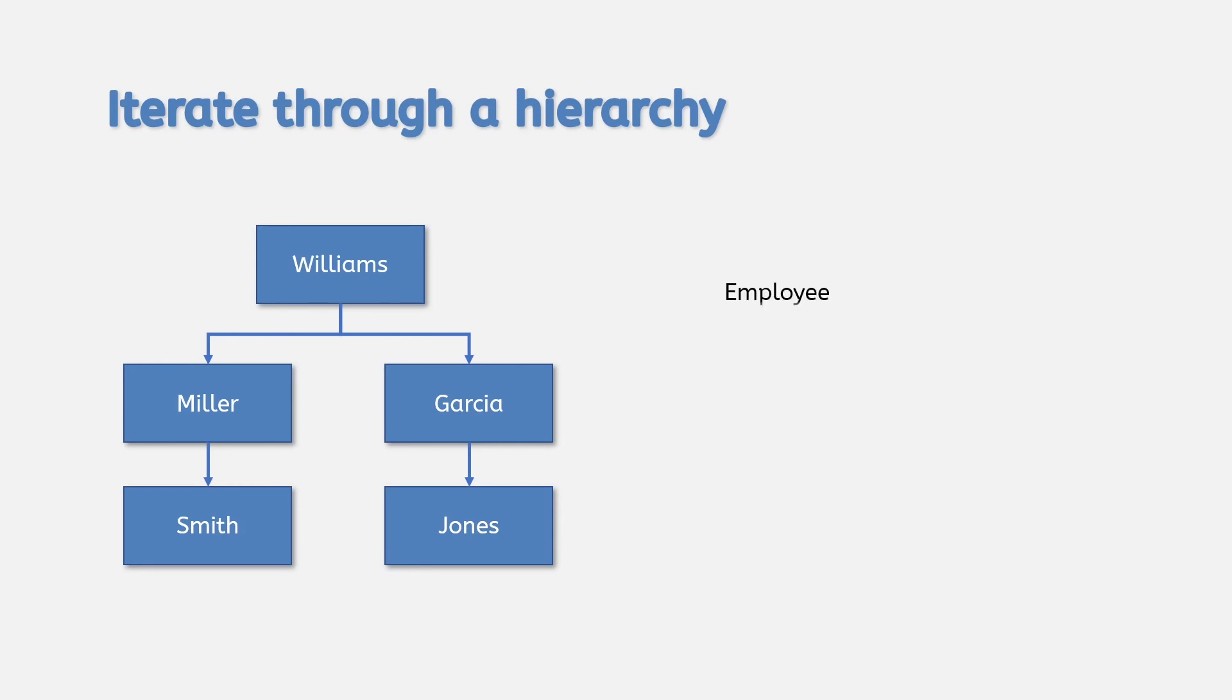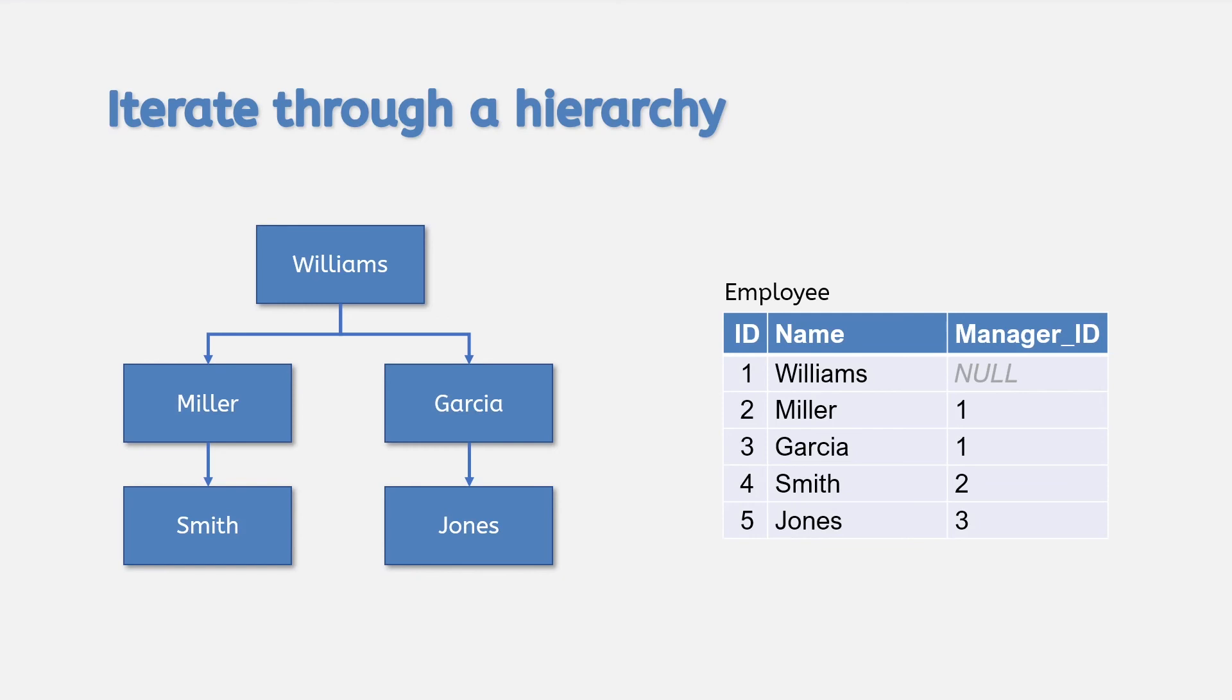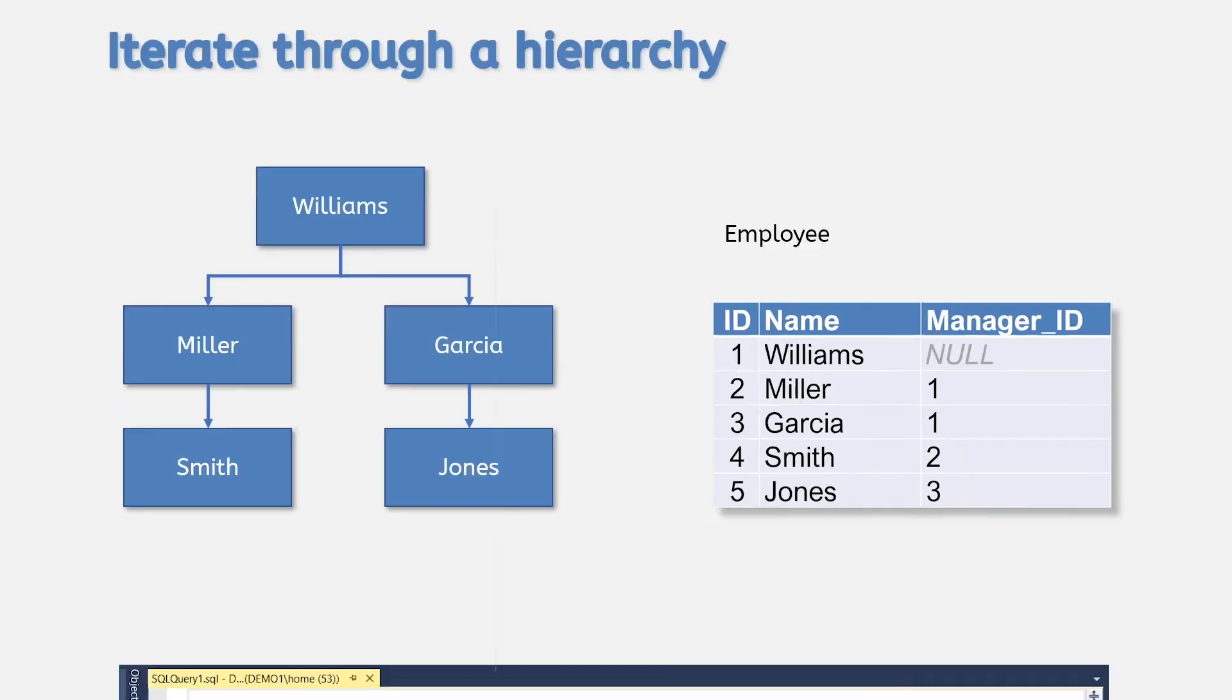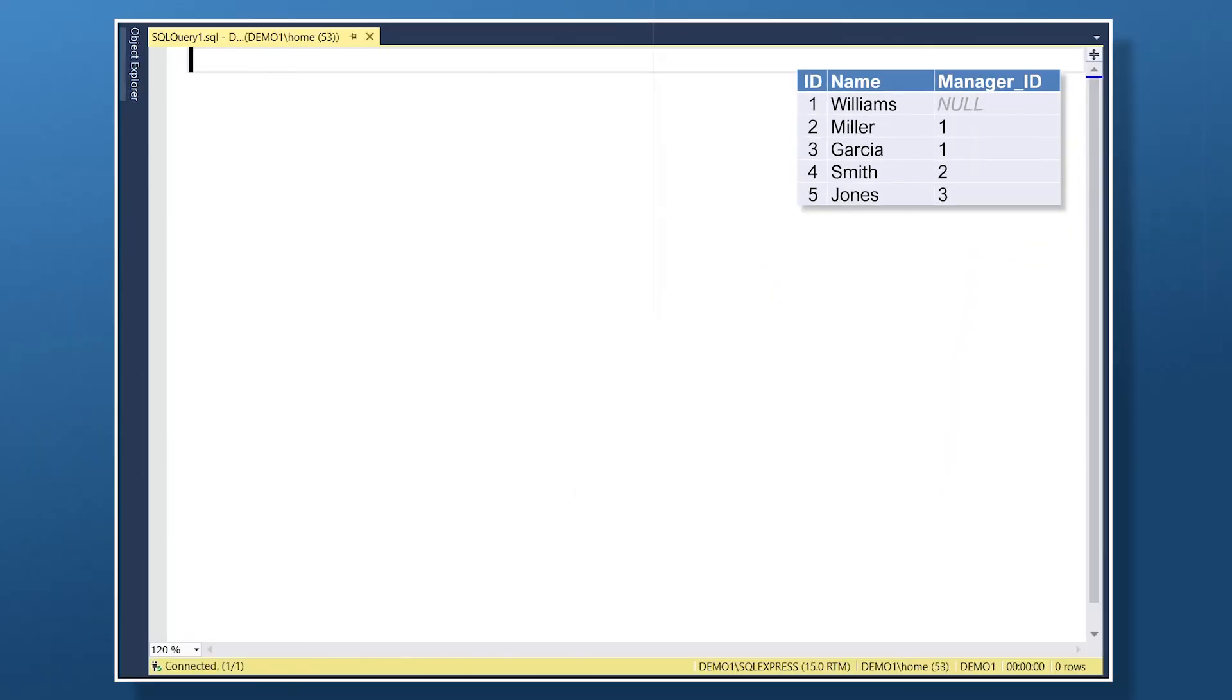In a database table, we might represent this hierarchy in a table like this. Each employee has an employee number, a name, and a manager id that represents their manager's employee number.